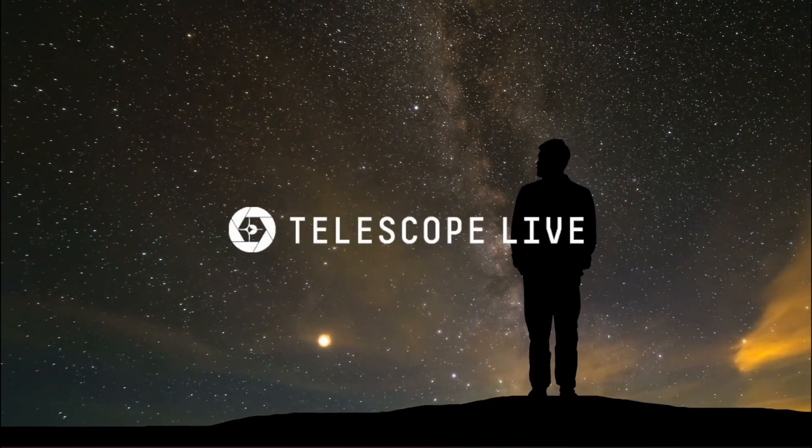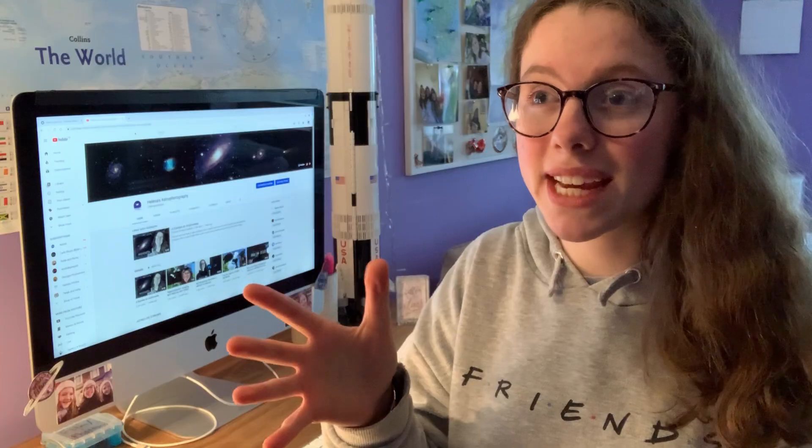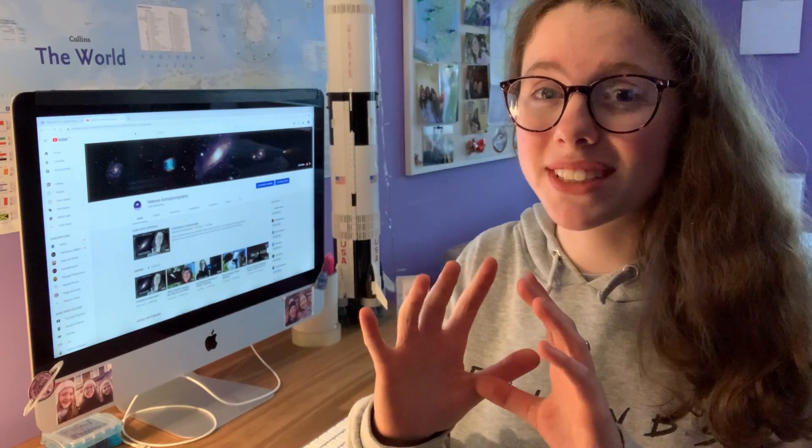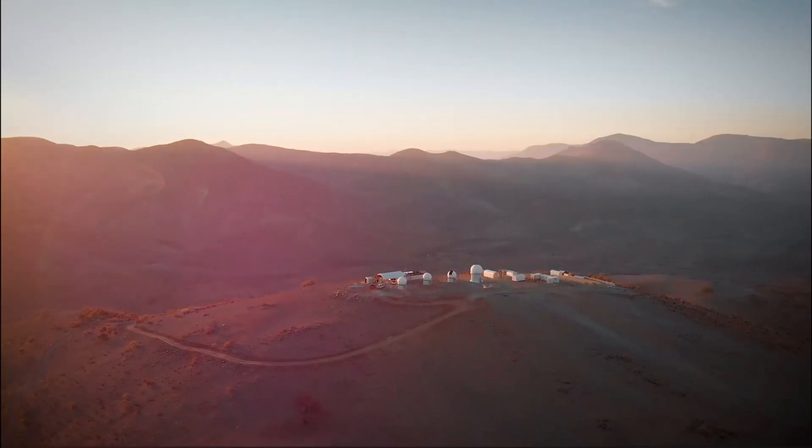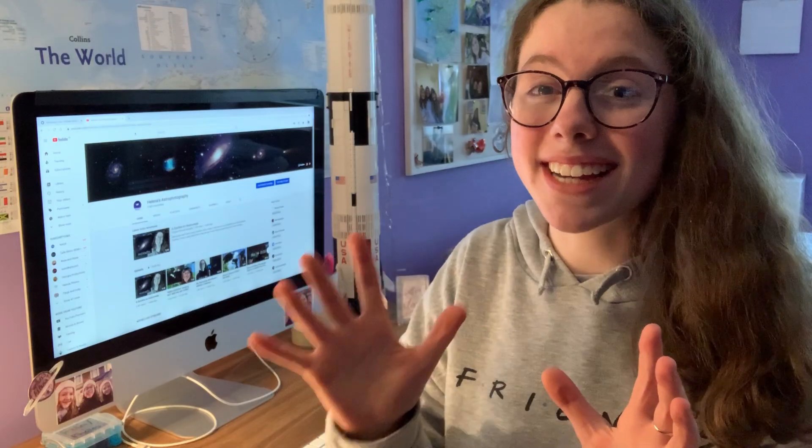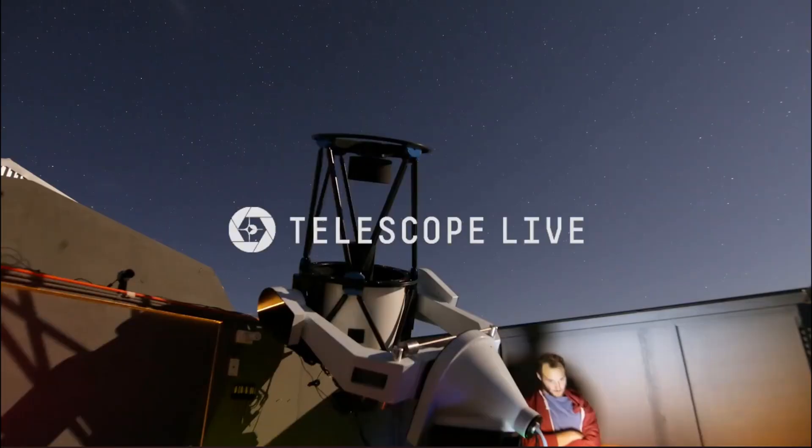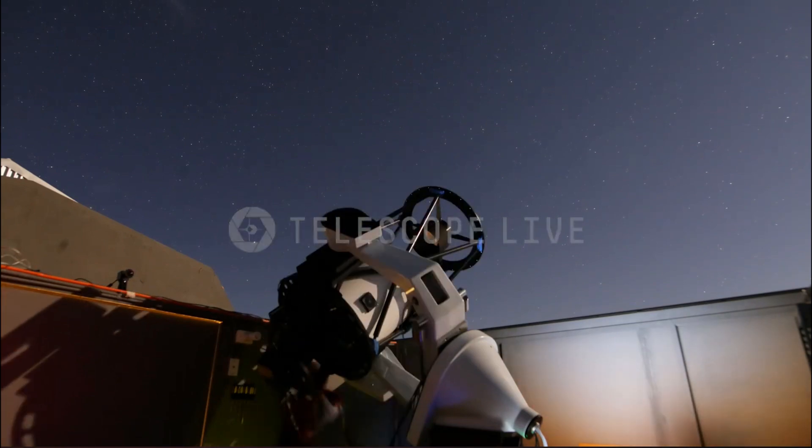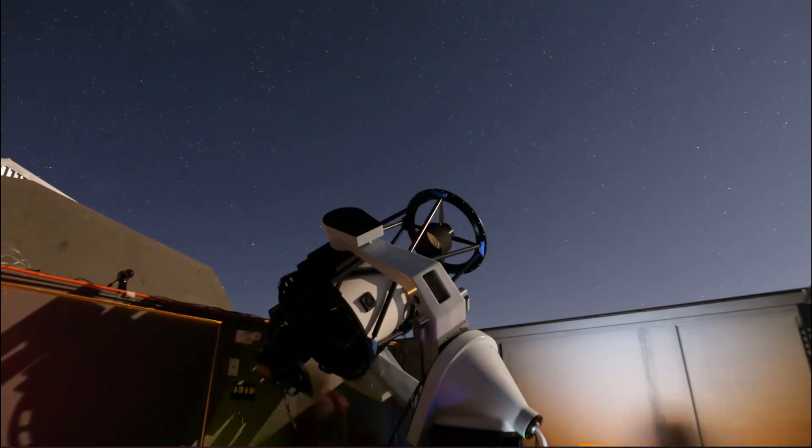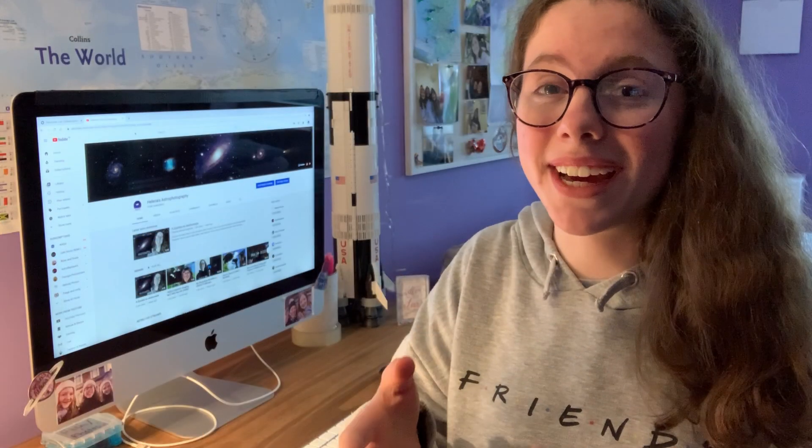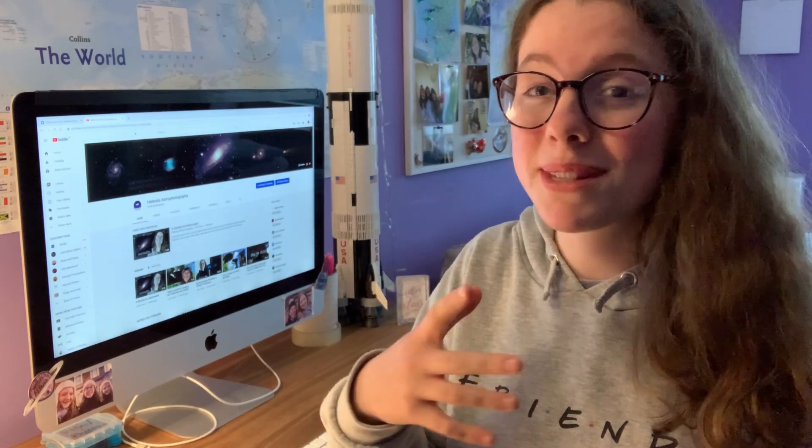Telescope Live is a worldwide remote telescope service which allows people anywhere in the world access to the most amazing telescopes and high-tech equipment in Chile, Australia and Spain.